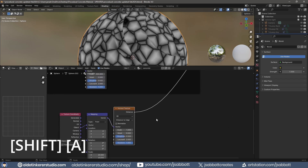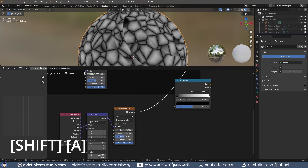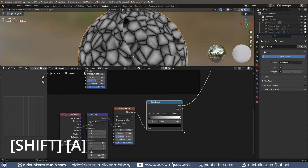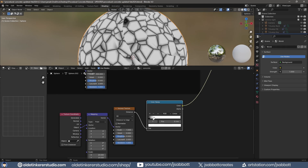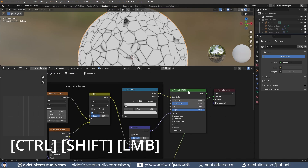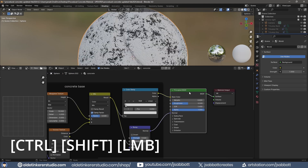I add a second Color Ramp between the second Voronoi Texture and the Material Output node. I move the White Color Stop to determine the size of the cracks. I select the Principled Shader and use Ctrl-Shift-Left-Mouse button to view the node.